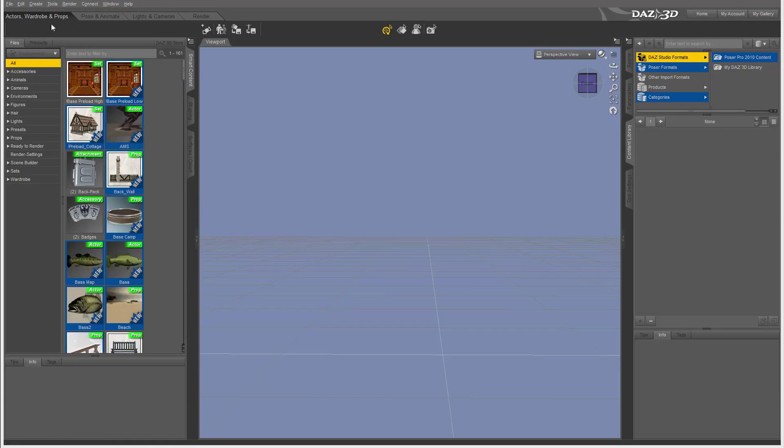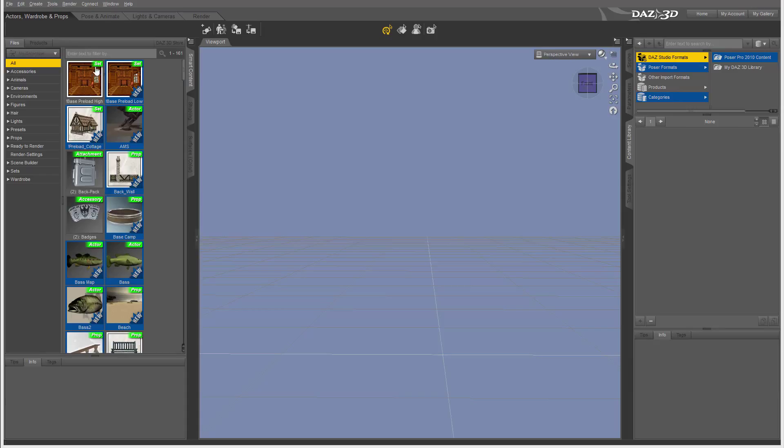For example, when we go inside Actor, Wardrobe, and Props, you'll notice we have all of this content available for us in our libraries.